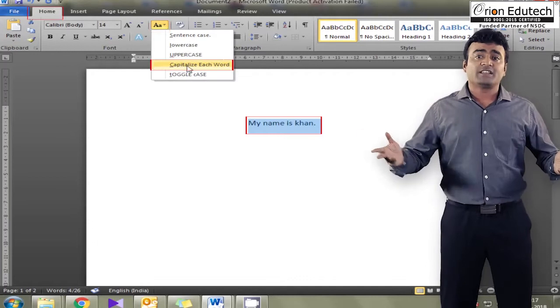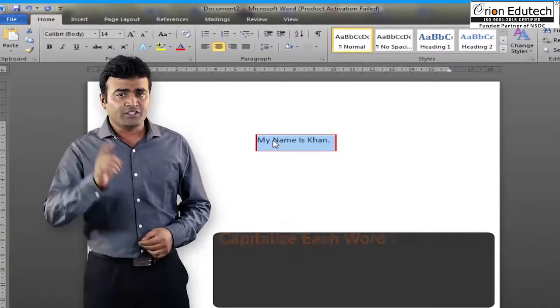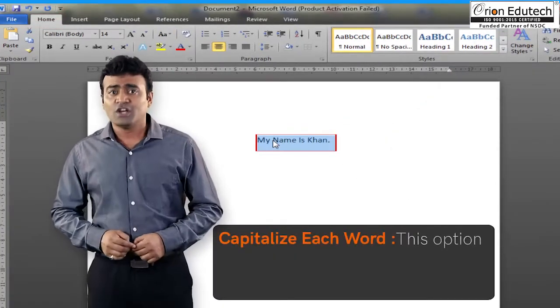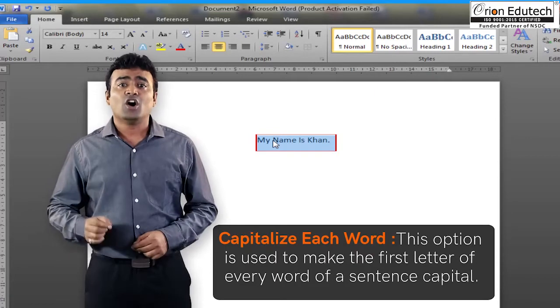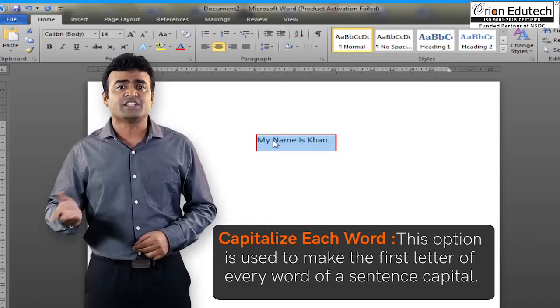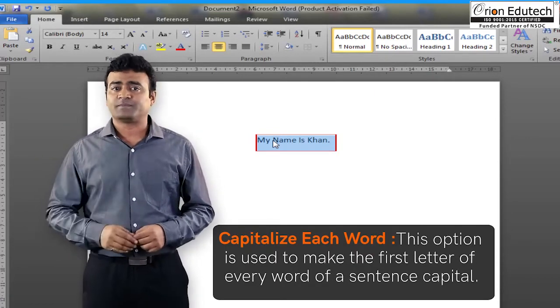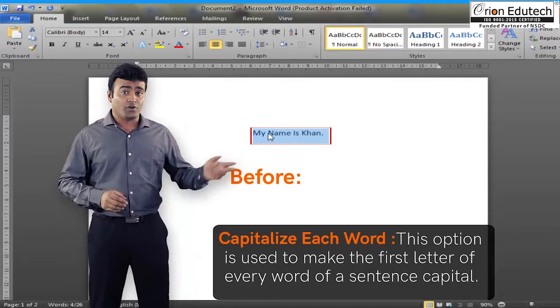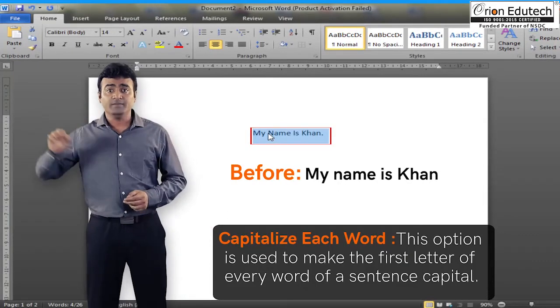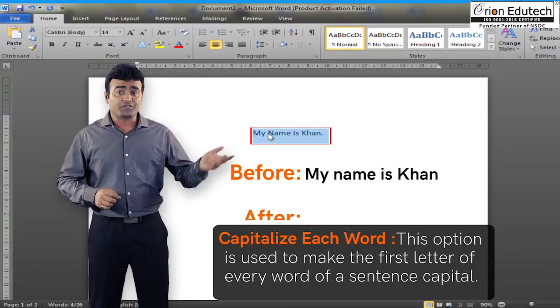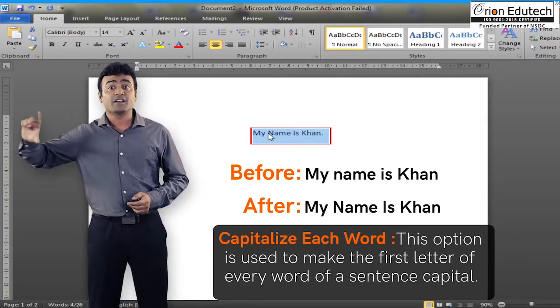capitalize each word. This option is used to make the first letter of every word of a sentence capital. Example, before, my name is Khan. After, my name is Khan.